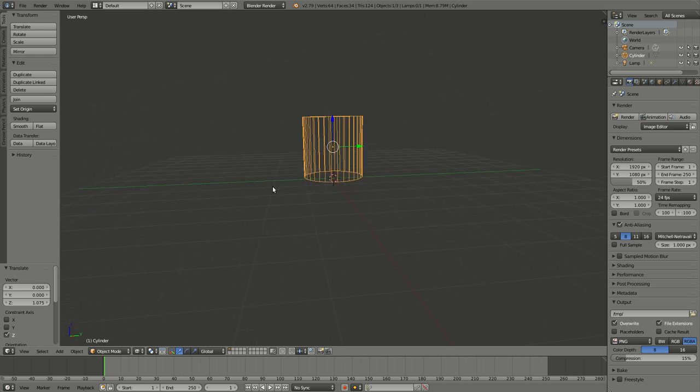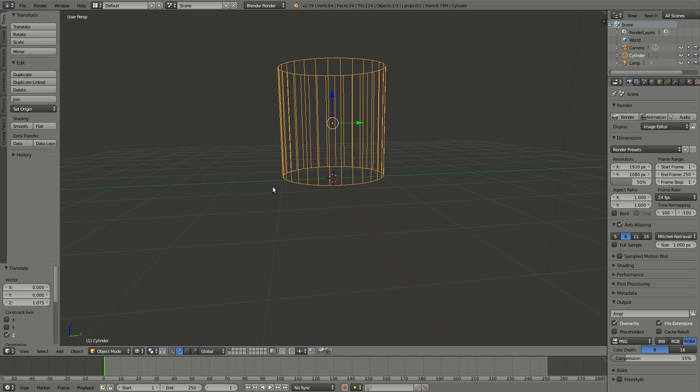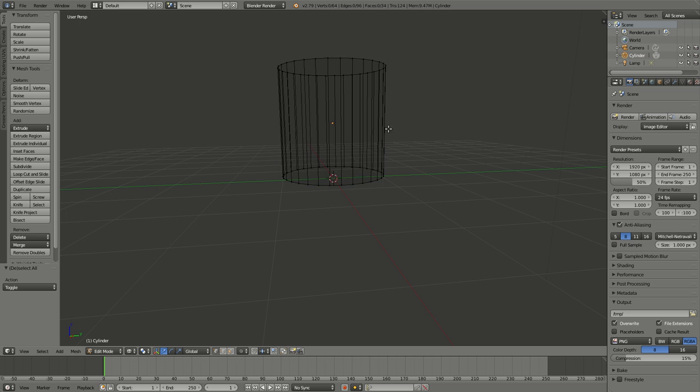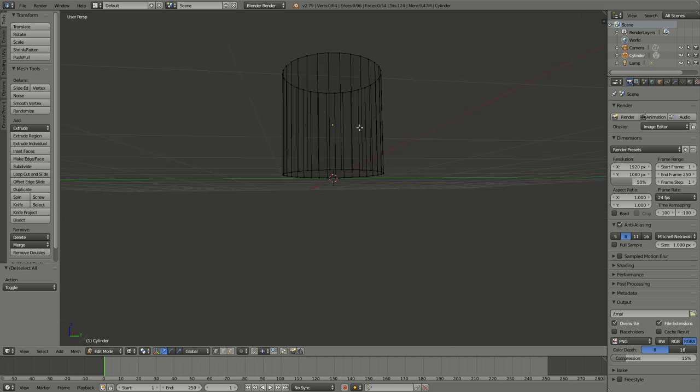Now to work with this, we're going to have to add some more points, some more vertices. Let's go to edit mode—Tab. So now I'm in edit mode, everything is selected. A to pick nothing, A to pick everything. I want to take a side view.